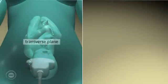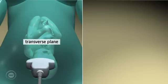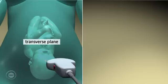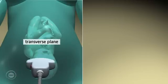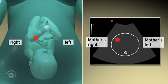When scanning in the transverse plane, the image on screen is like a mirror image. The left side of the mother is represented on the right side of the screen, and the right side of the mother is represented on the left side of the screen. Again, the location of the dot on the screen should correspond.